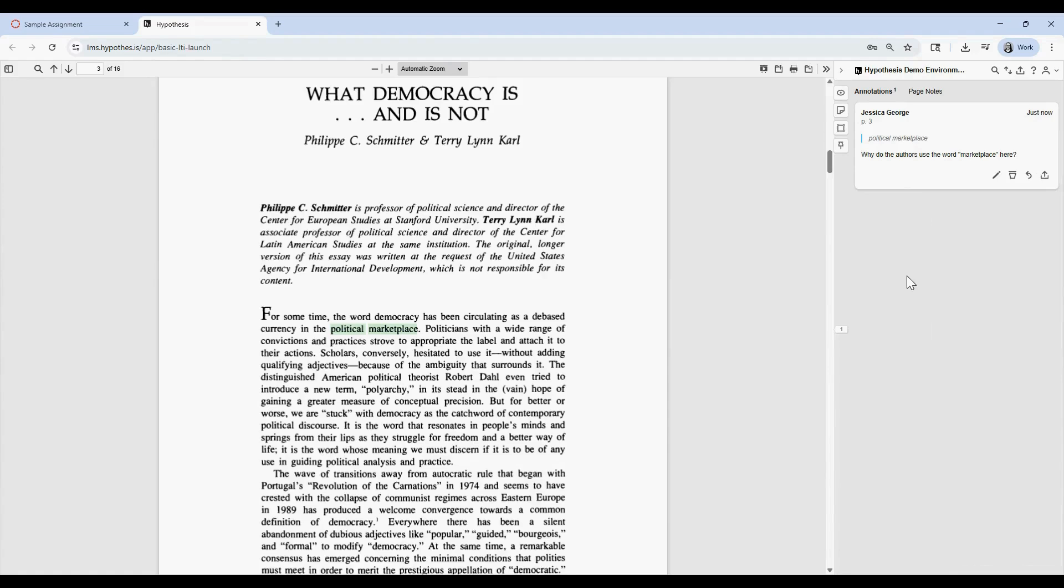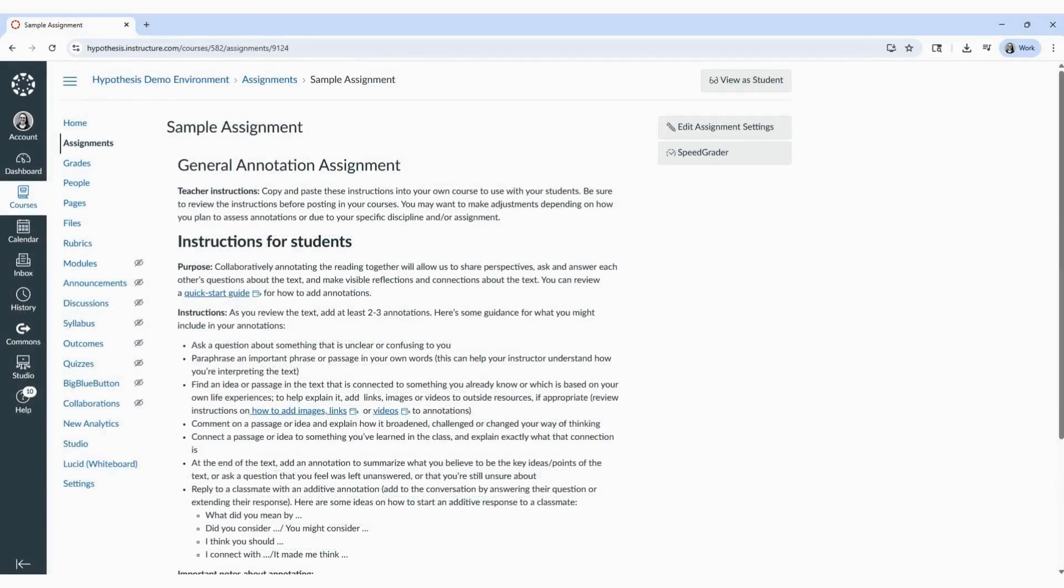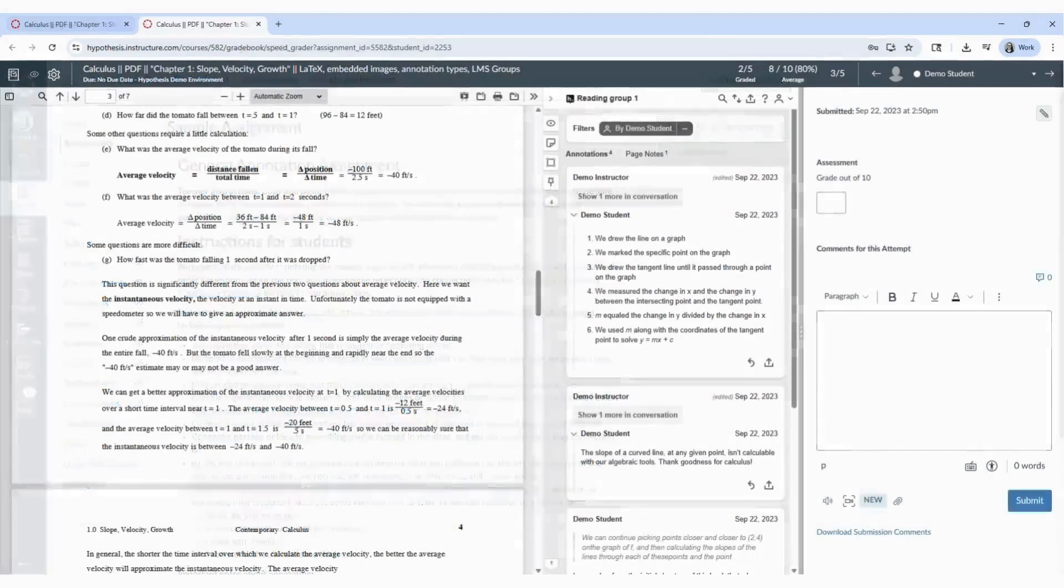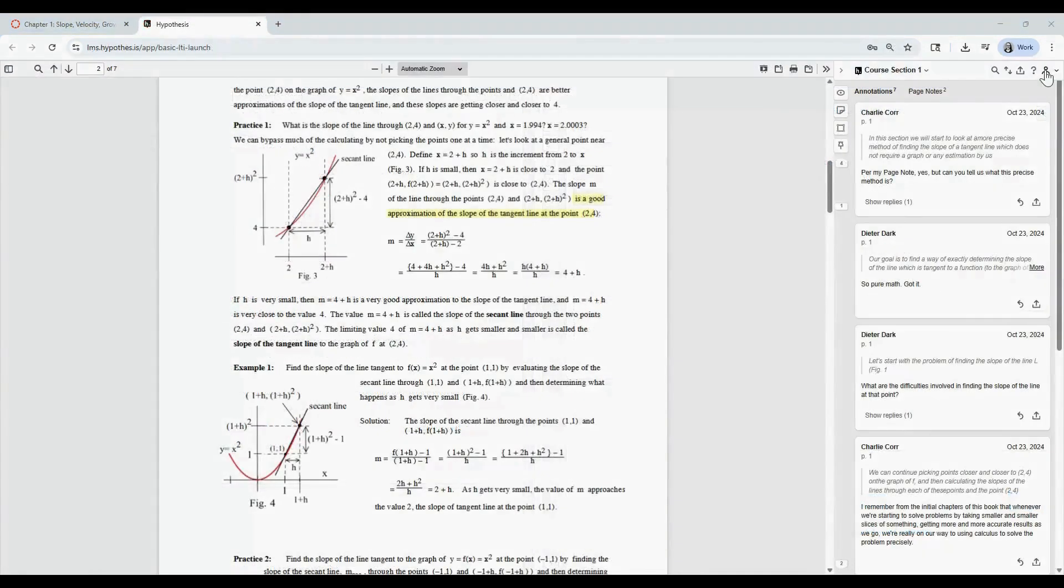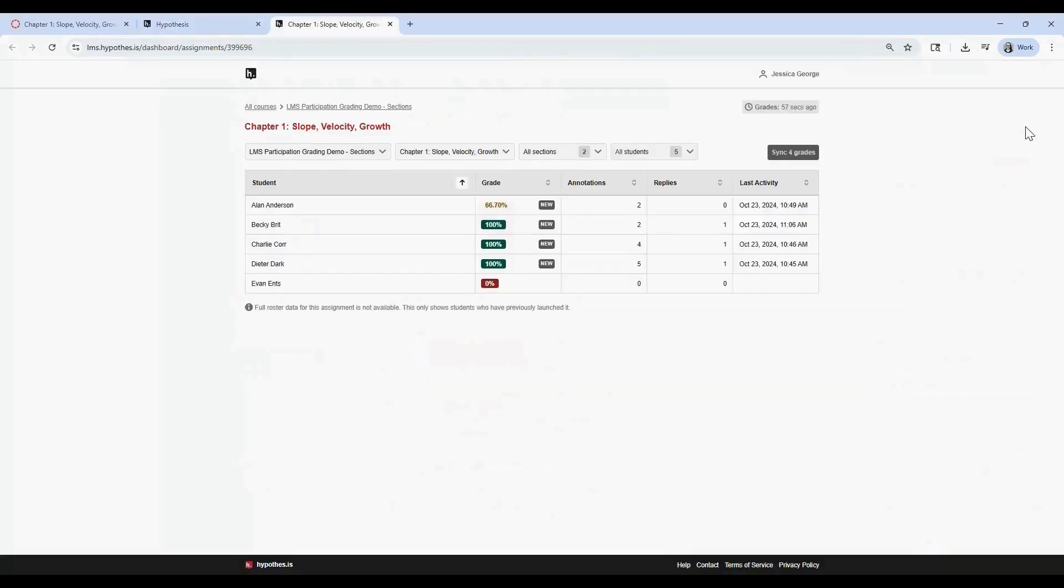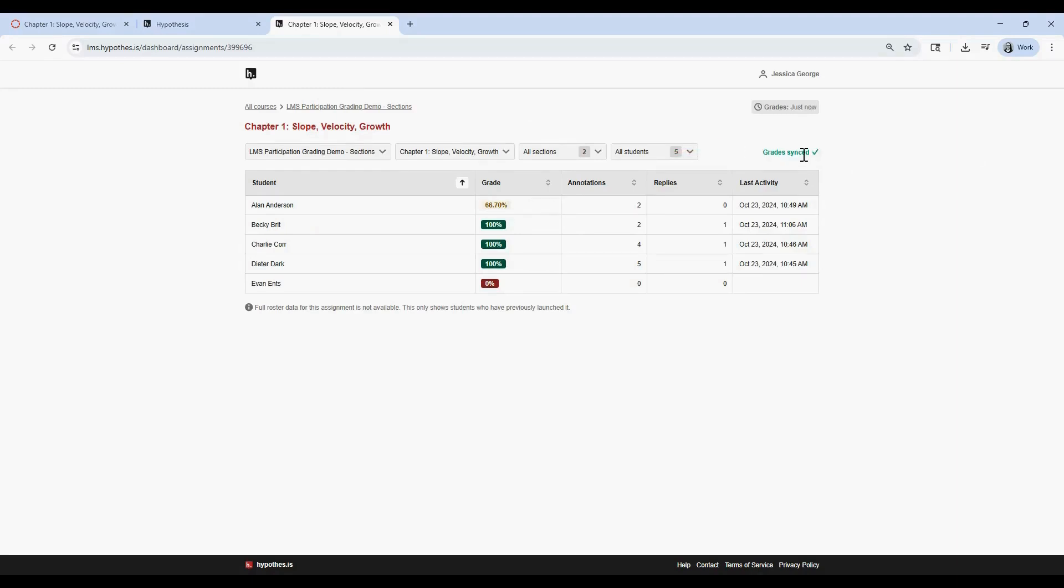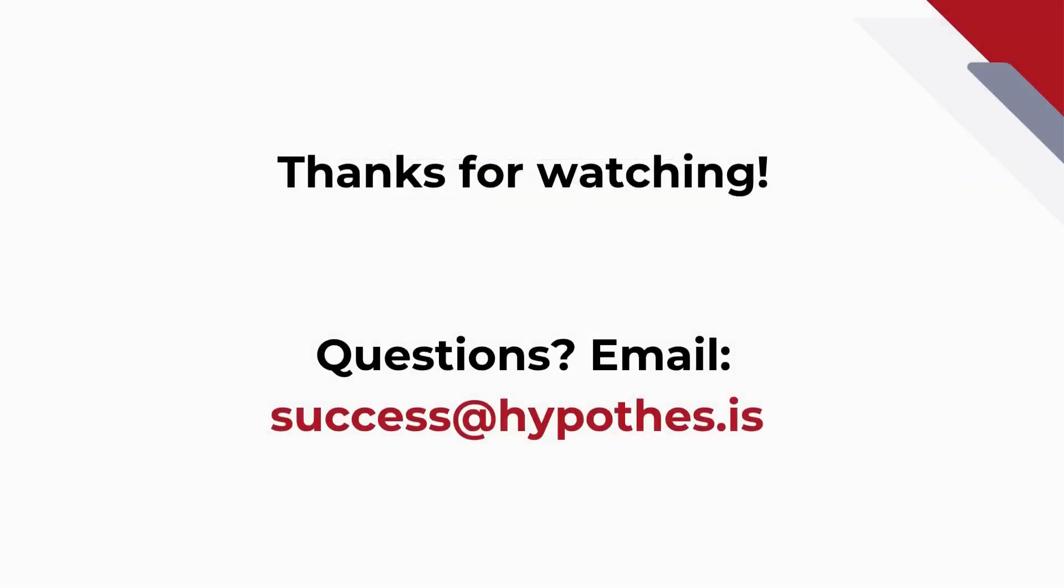Once students have made their annotations, you can either grade them in Canvas SpeedGrader with or without a Canvas rubric, or if you have auto-grading enabled, you can sync participation points directly to your Canvas gradebook from your instructor dashboard. For more on grading annotations in Canvas, be sure to check out our other videos and support articles. Thanks for watching!